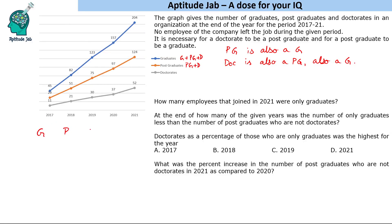Let us take 2017 as an example. 11 people have done doctorates. Now 29 are postgraduates — 29 postgraduates minus 11 doctorates gives 18 people who are only postgraduates and not doctorates. Now if we find only graduates: there are 45 people who are graduates, out of them 29 are postgraduates, so 45 minus 29 gives us 16 only graduates.